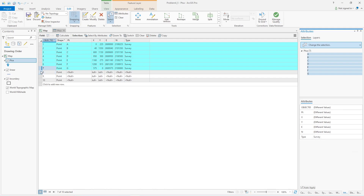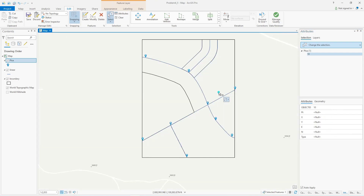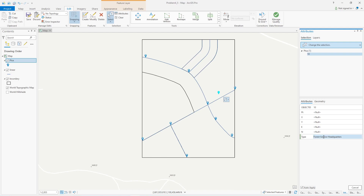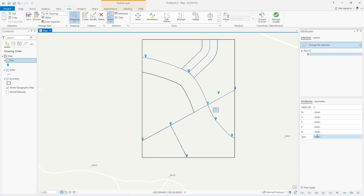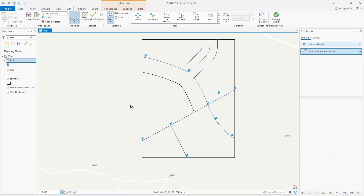Then I'll select the forest service headquarters point and type in 'forest service headquarters' with auto apply checked, so I just type it and hit enter. There's another point — that's the bridge — so I'll type 'bridge.' With auto apply on, that's done. I'm basically done with all the data editing. Save one more time.